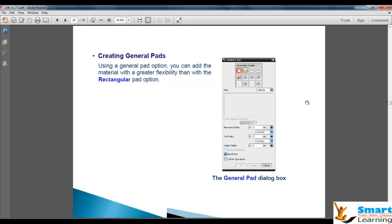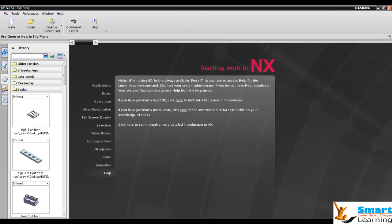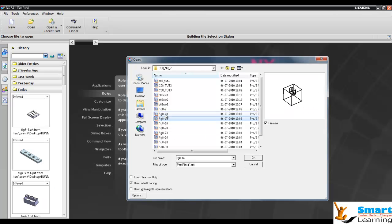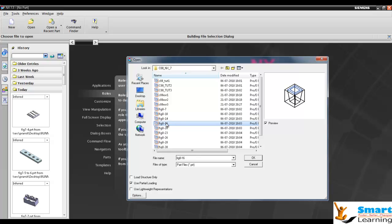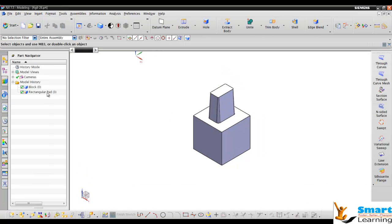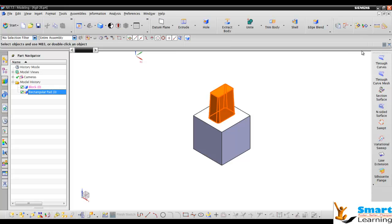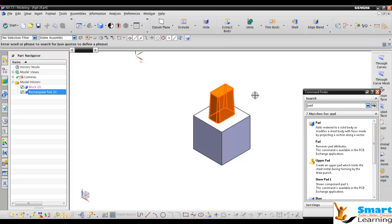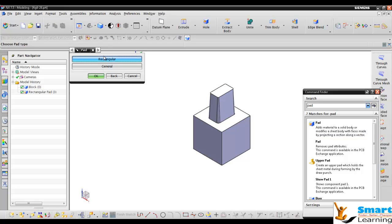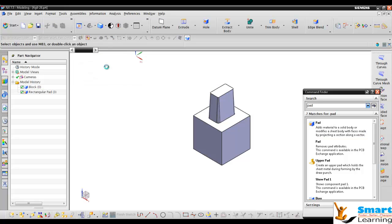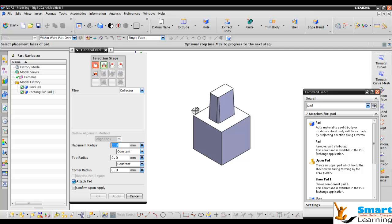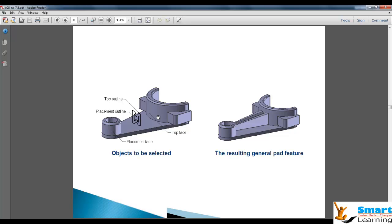In case of the general pad, pad is of different class which I will show you. Once you go to pad, you type the command as pad. You have general pad and rectangular pad. In case of general pad, you have this dialog box where you have the placement face, placement outline, top face, and top outline. For explaining this, I will show you a good example. The top outline, placement outline, placement face, and top face. You can create this type of object when you have two cross sections following between two different faces.